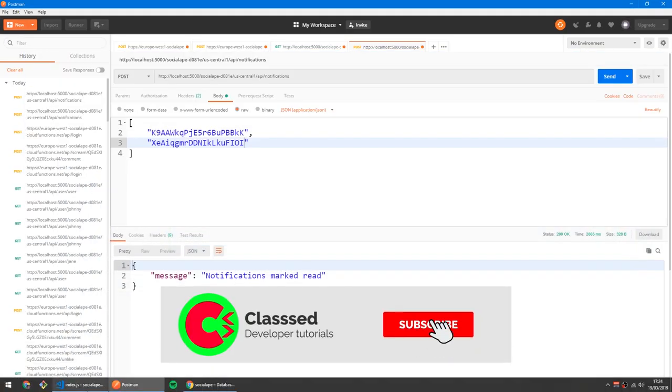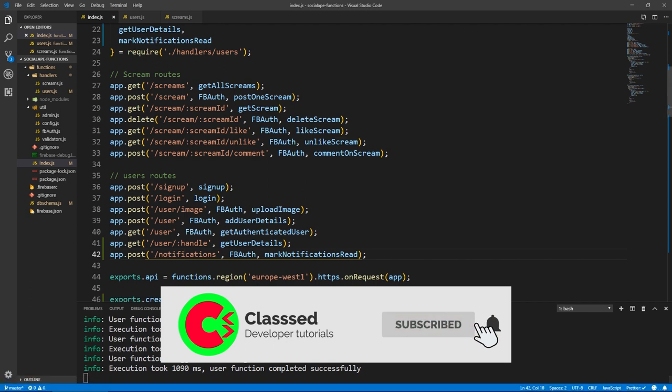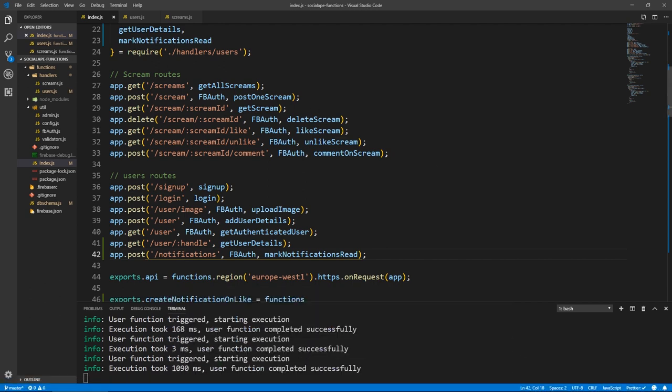In the next video, we're going to finish the back end by adding functionality for deleting a user's post — and deleting comments and likes of a post that has been deleted — plus one other DB trigger. Thank you for watching, I'll see you in the next one. Bye.